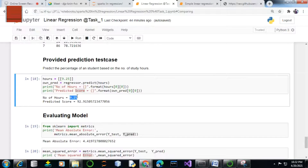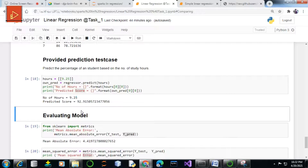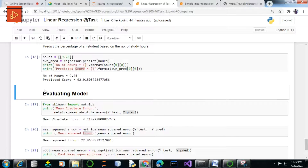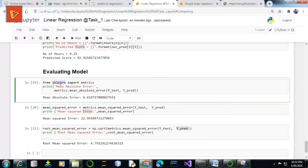We are done with our main objective, which was to predict student scores based on number of hours. Now we are good to go with the evaluation of the model. Evaluation of the model basically refers to the efficiency or accuracy of your regression model — how accurate your regression model is — and this can be achieved using some basic metrics.